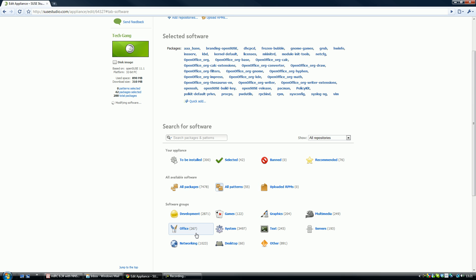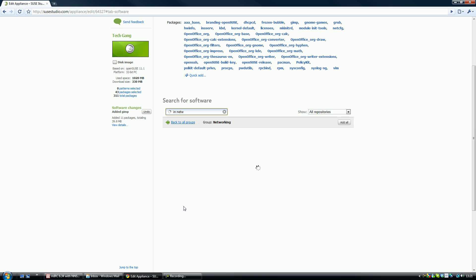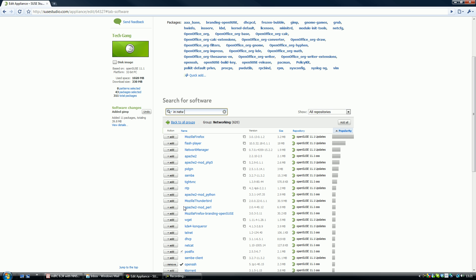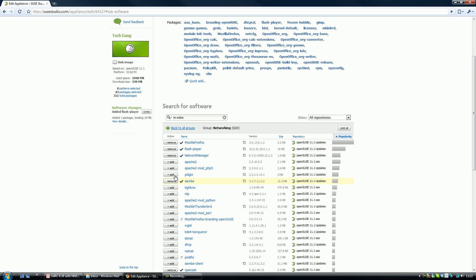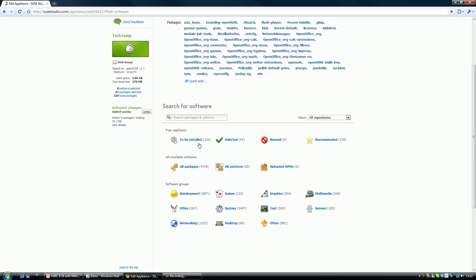Let's see what we've got here. Let's add Mozilla Firefox, Flash Player, Network Manager, Samba. Samba basically lets you let it work on a Windows group so you can share your files and stuff, desktop.